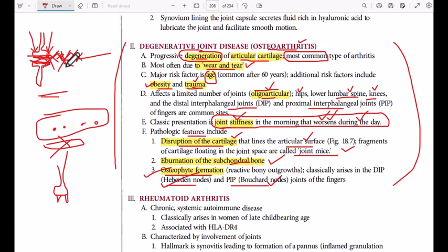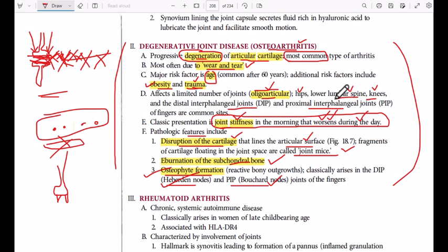In summary, osteoarthritis is a degenerative joint disease involving destruction of the articular cartilage, caused by wear and tear, age, obesity, and trauma. The affected joints include the lumbar spine, hips, knees, and the proximal and distal interphalangeal joints. Features include joint stiffness worsening with use, eburnation of bone, and osteophyte formation resulting in Bouchard's and Heberden's nodes.